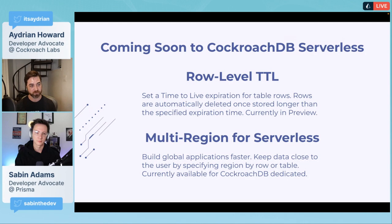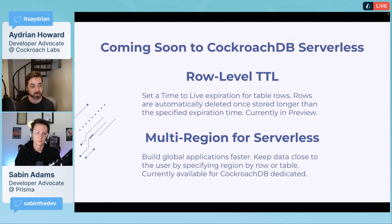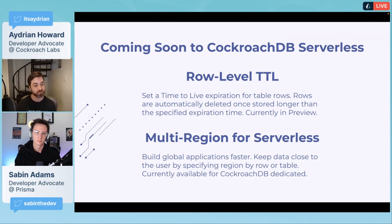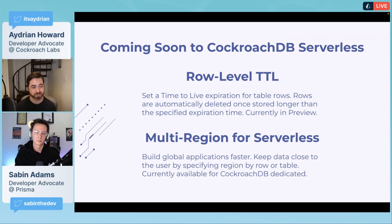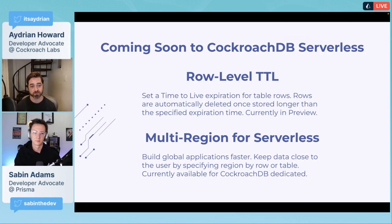Whenever you sign up for serverless, you just have access to all of these nodes all around the world. That really speeds up building global applications because you can keep the data close to the user. You can specify a region by row or by table.